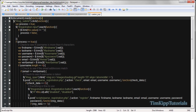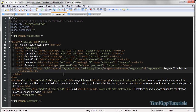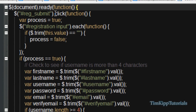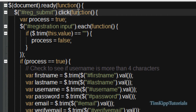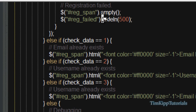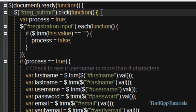The first thing we're doing is for the ID of RegSubmit, which is over here in registration.php — that's our button for registering your account. We're going to be adding a click event to it, so anytime that button is clicked all of this code is going to execute.